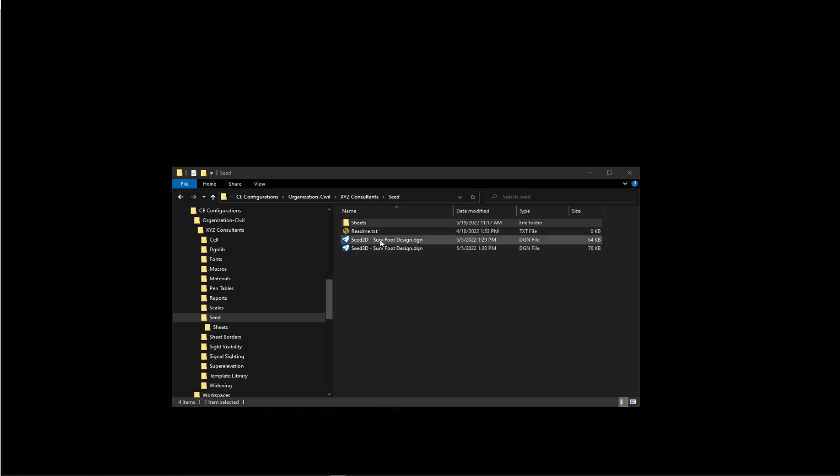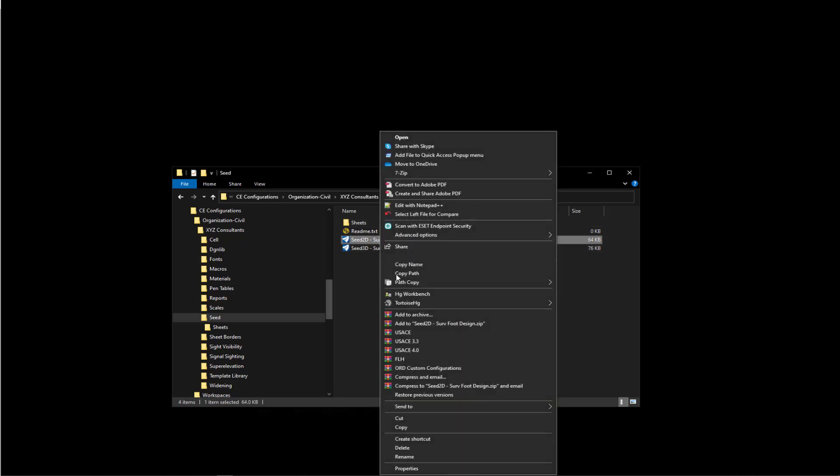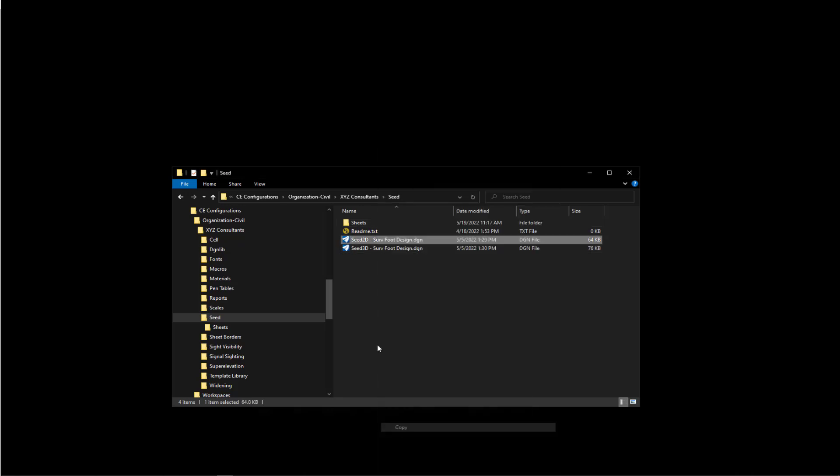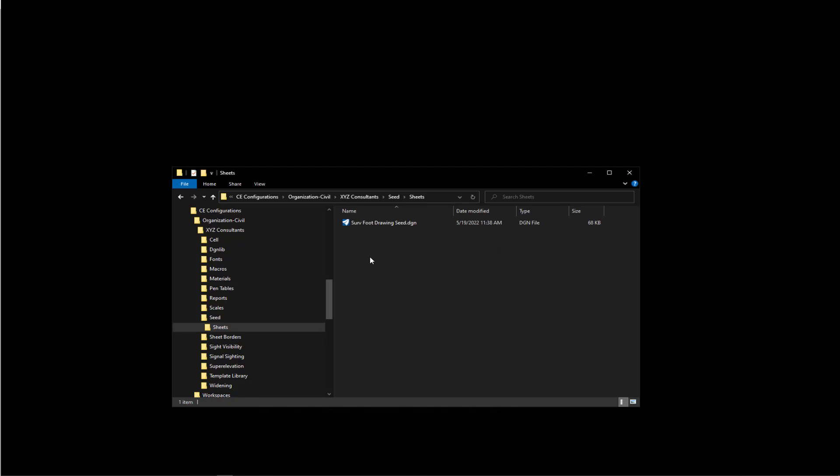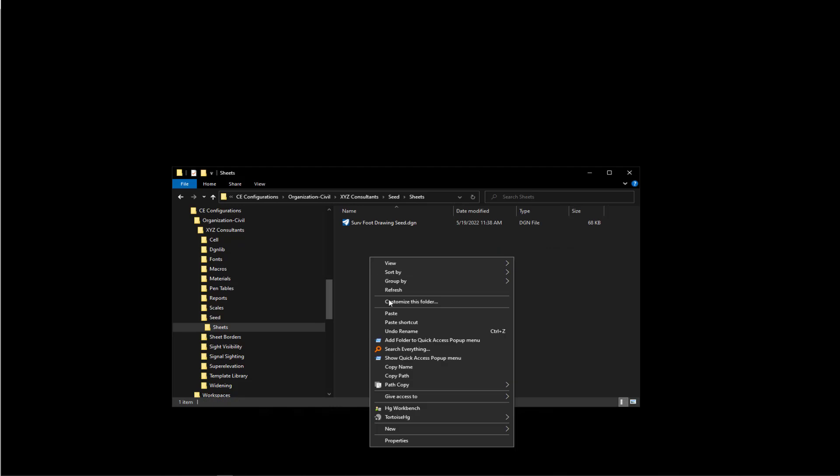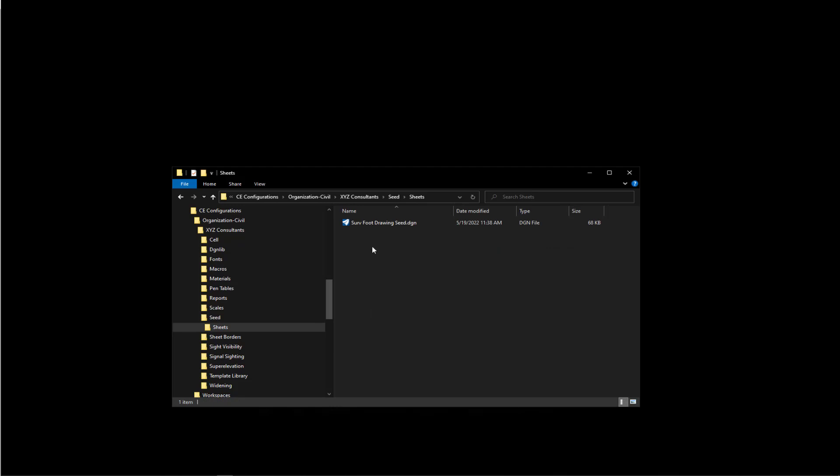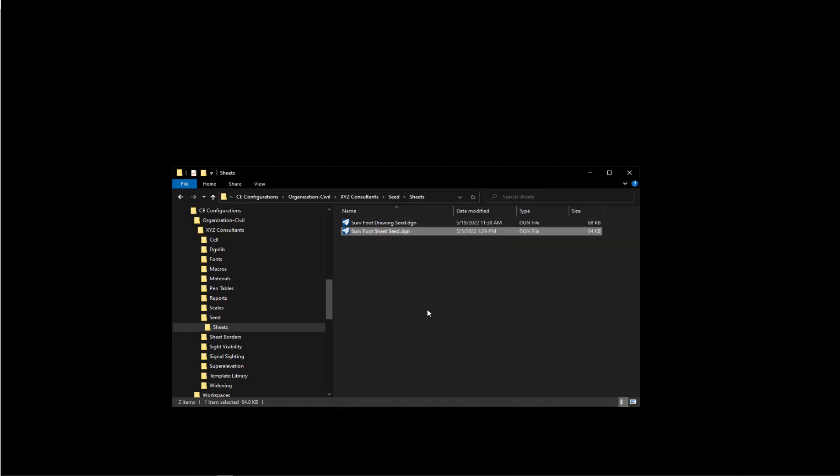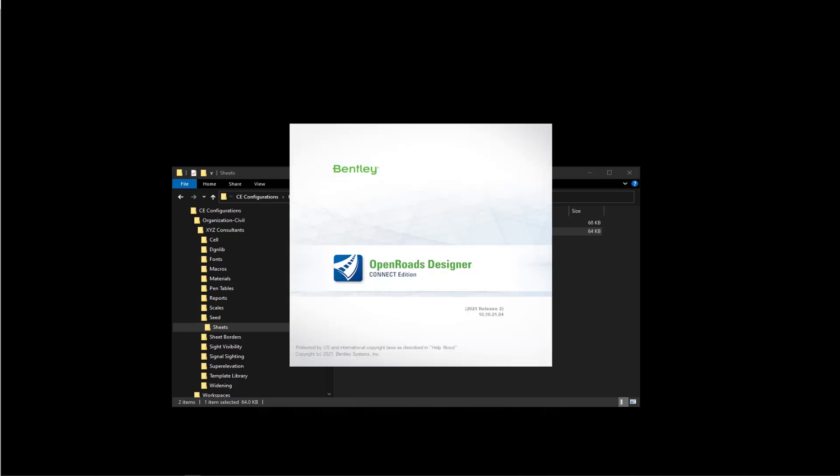Now let's go ahead and make a copy of our 2D seed file to make our sheet model seed. So we'll paste that into our sheets folder again. We're going to rename this one to SurveyFoot Sheet Seed. Let's go ahead and open it up.